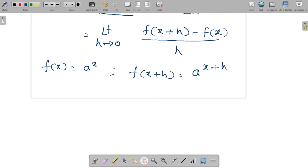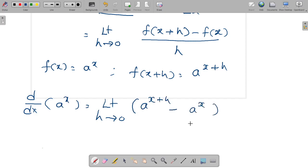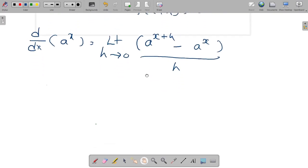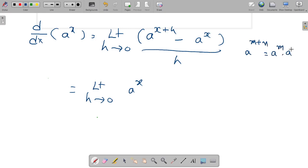Substitute into the d/dx of f(x) function. So d/dx of a^x is equal to limit h tends to 0 of a^(x+h) minus a^x divided by h. Next step: take a^x as common, since a^(x+h) is in the form a^(m+n), which equals a^m into a^n.